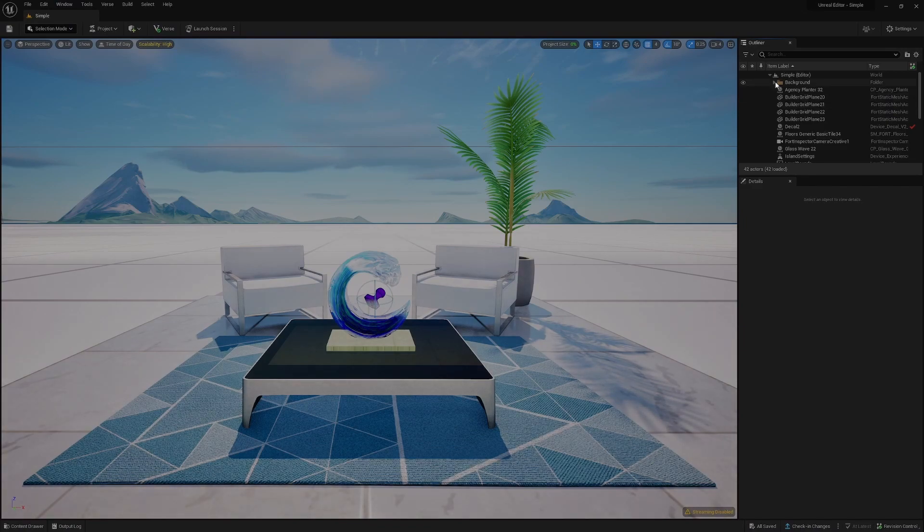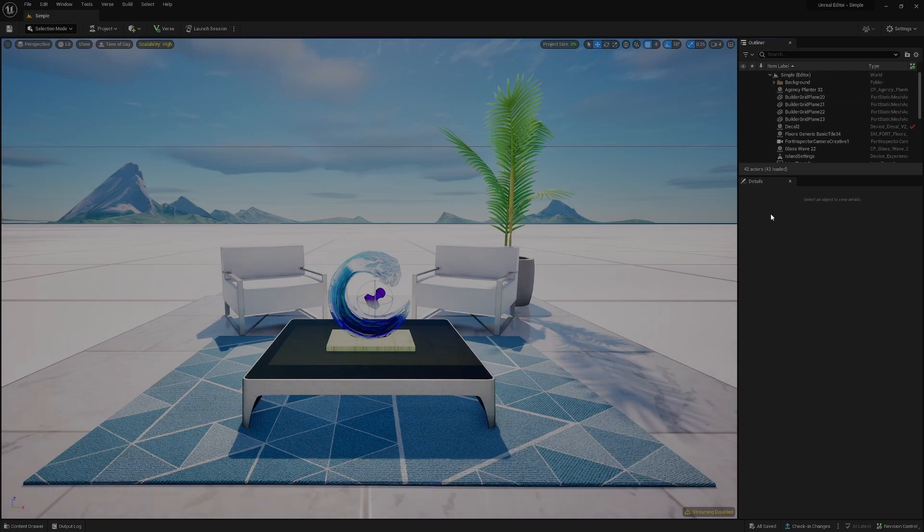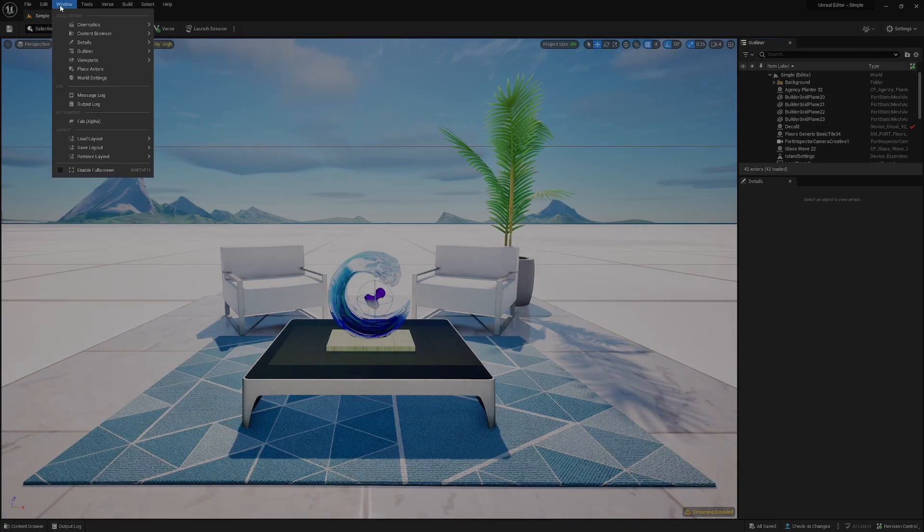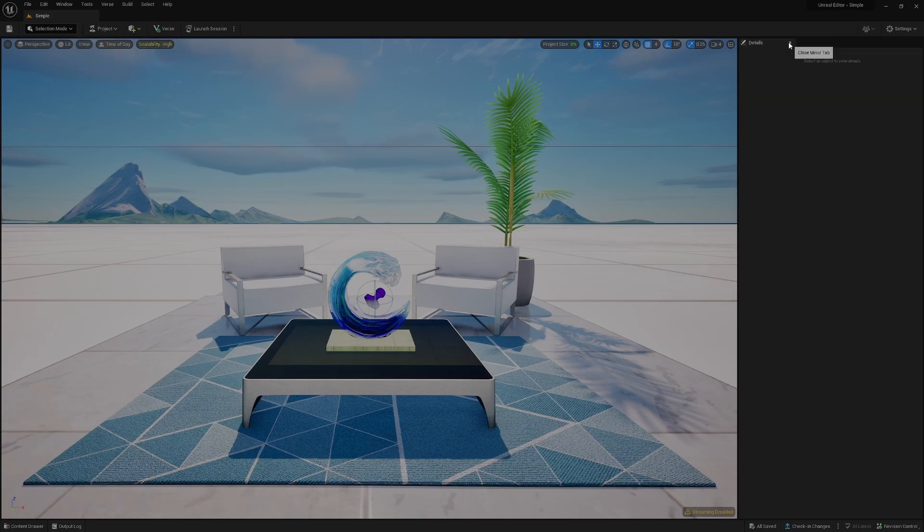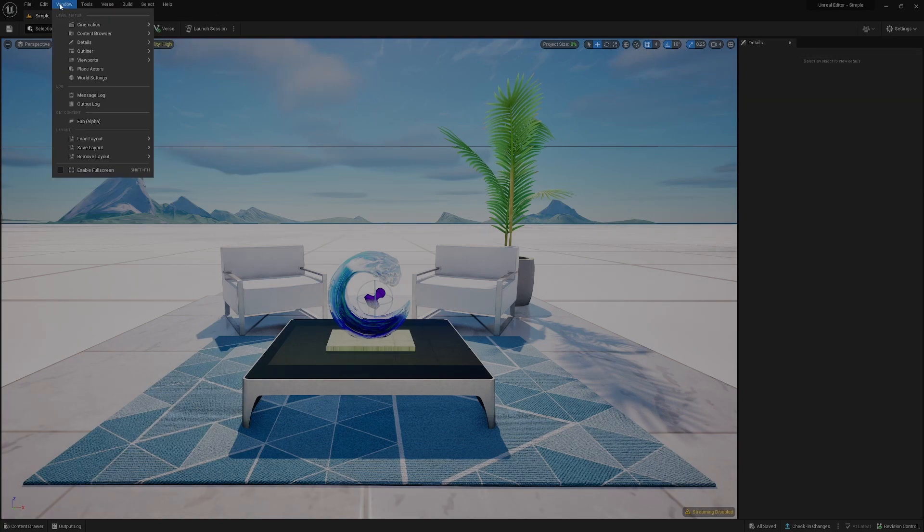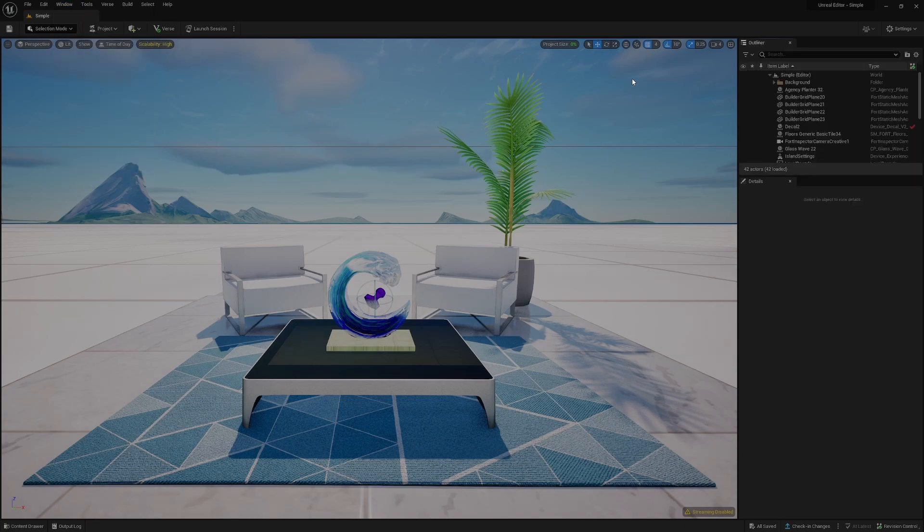You can also bring these back in if you misclick and close something. All of these are classed as windows and we can add these back by going up to Window. For instance, if I've closed the outliner, we can go to Window, go to Outliner, and it'll dock that back on this side.